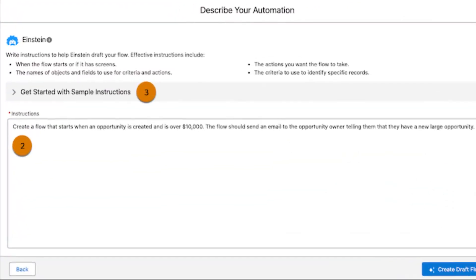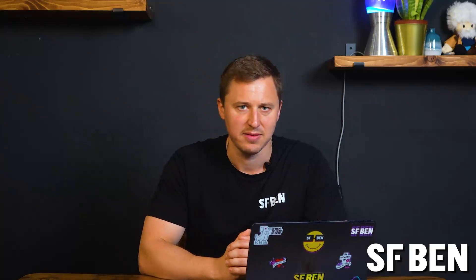Need help figuring out where to start? No problem. Einstein for Flow comes complete with sample instructions to help, as you can see here. Once your draft flow is generated, be sure to check, debug and test it. This feature is available in Lightning Experience for the following editions.